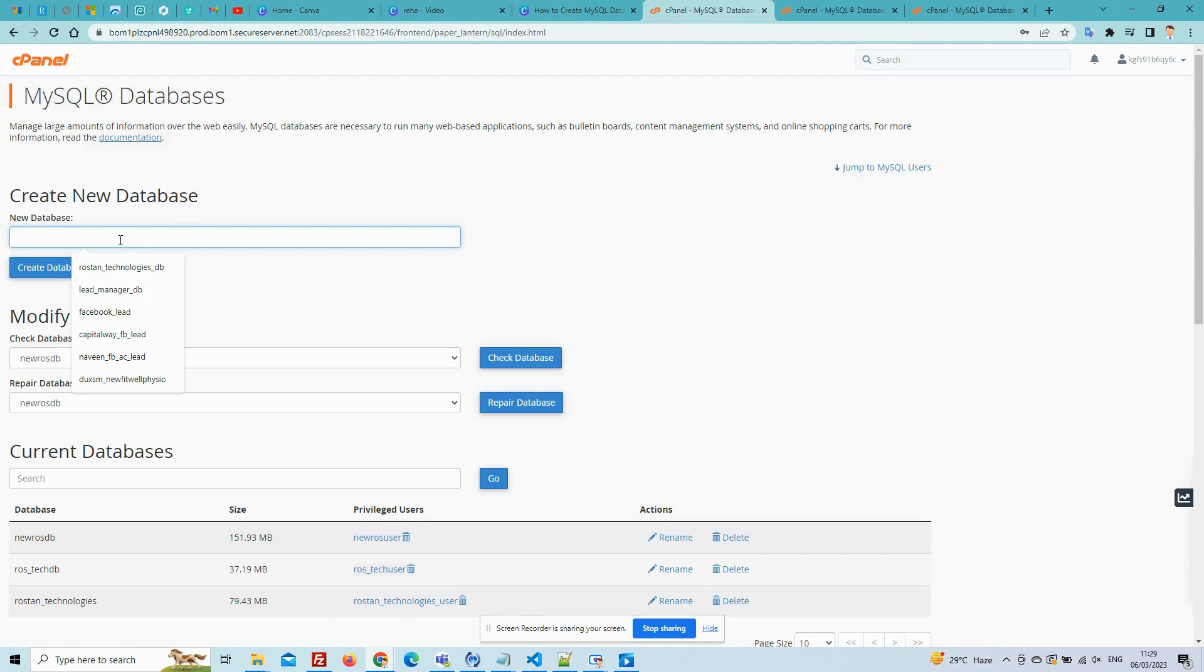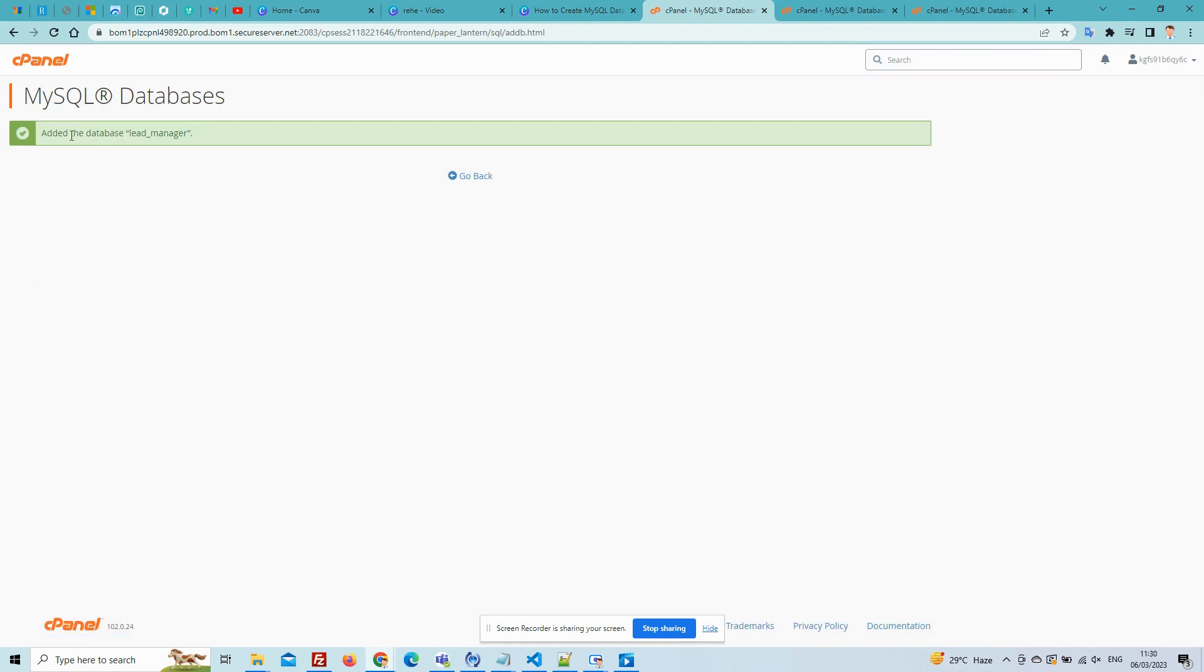now write your database name and click on the Create Database button. Now your database is added.